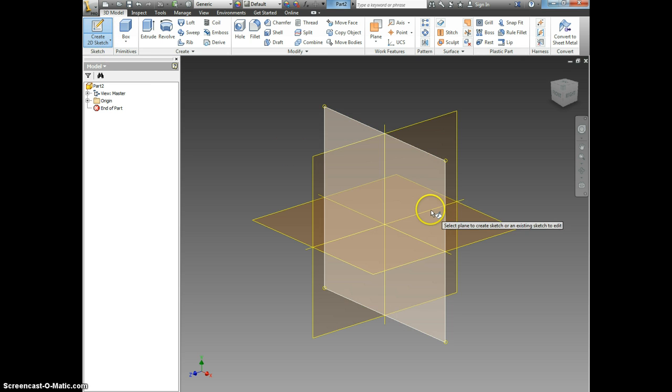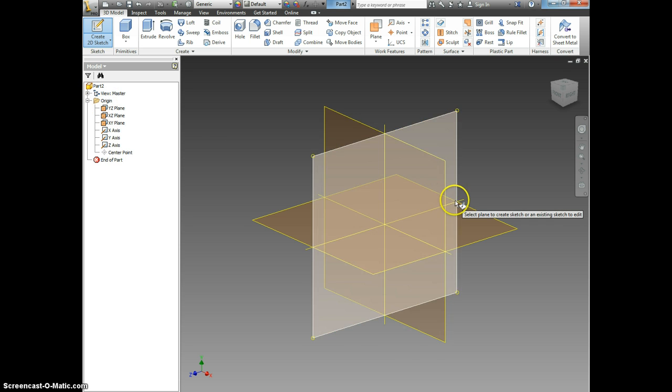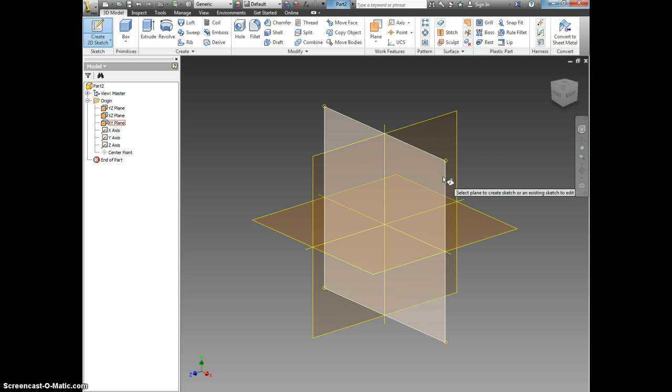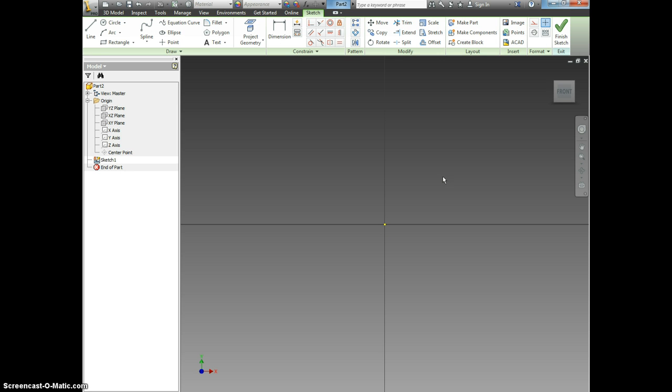We're going to choose the side we want to work on. This is called the XY Plane. Notice how the XY Plane is highlighted in the left hand browser. Click on it and let's start by drawing one of our fins.